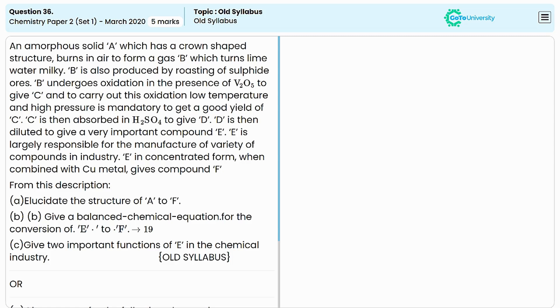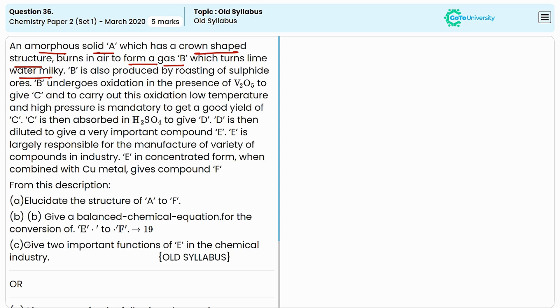A reaction series is given in this question. An amorphous solid A which has a crown-shaped structure burns in air to produce a gas B, which turns lime water milky. B is also produced by roasting of sulphide ores.